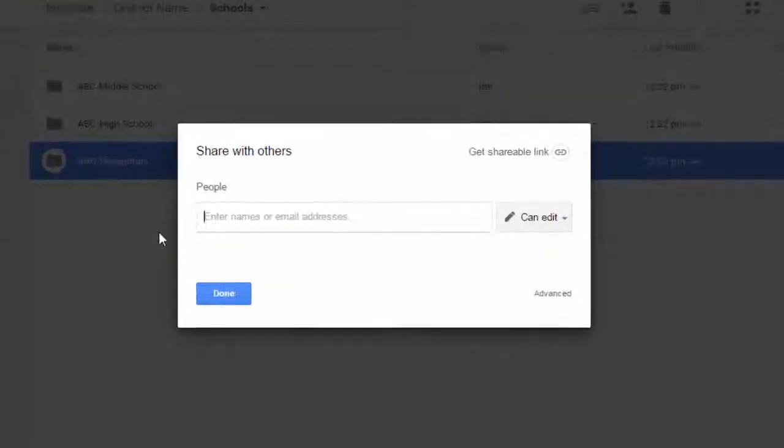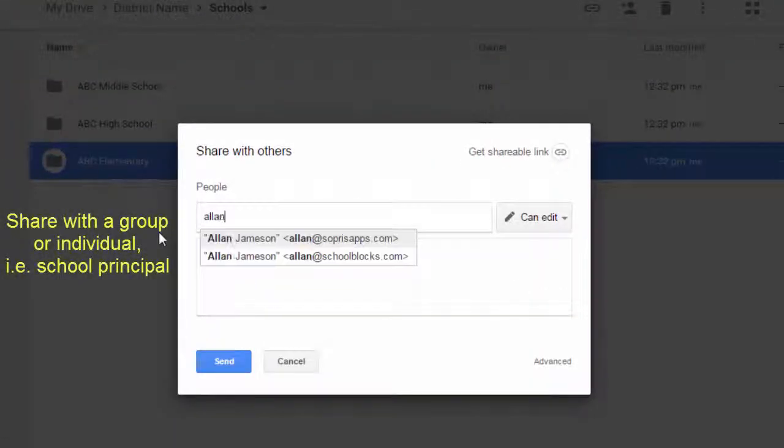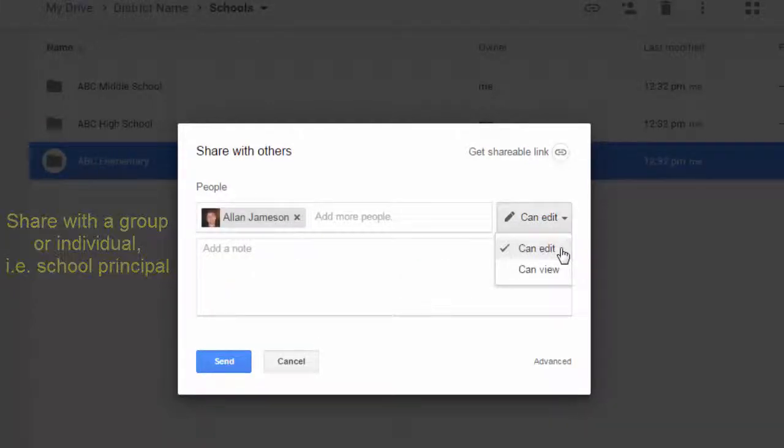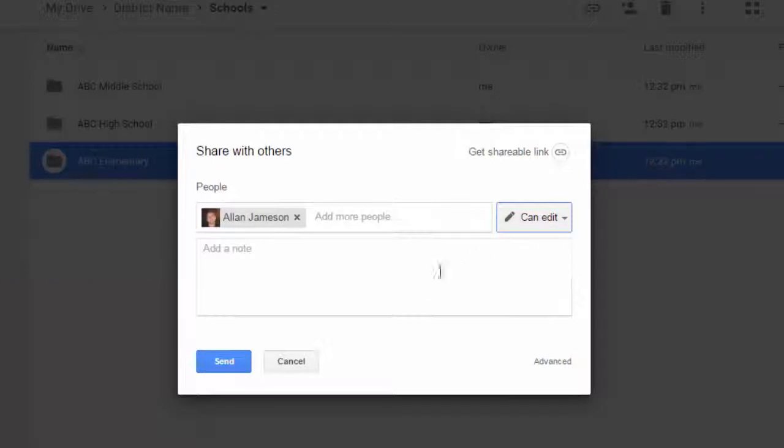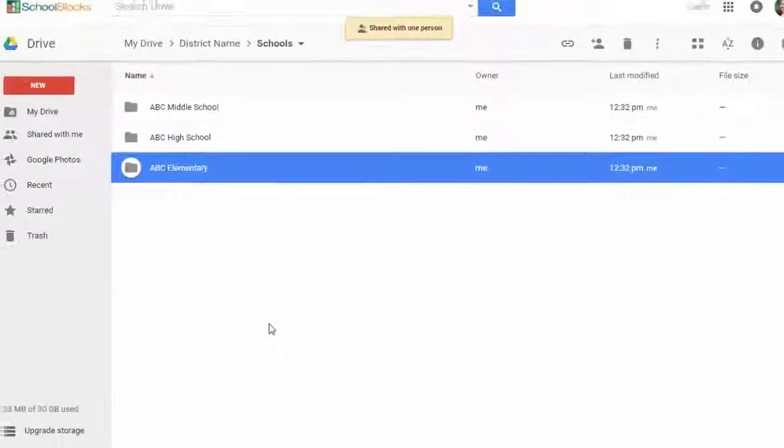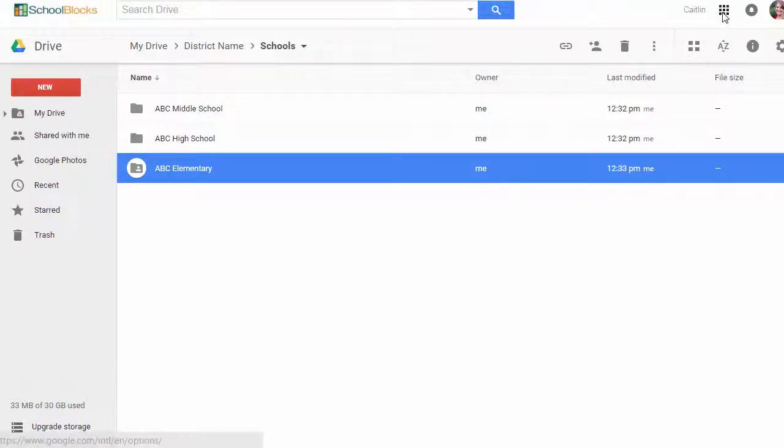Remember, sharing of rights can be done with an individual or a group. If you don't allow sharing outside of your domain, you'll want to create a unique organizational unit for this fictitious user so that you can allow the folders to be shared so that anyone with the link can view.